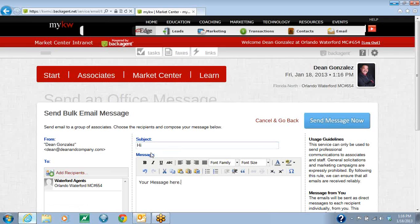When you're done with that, you're going to hit the blue Send Message Now. That's it. You've just sent a mass email to your office.